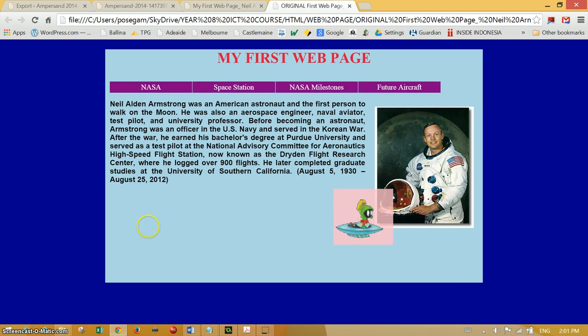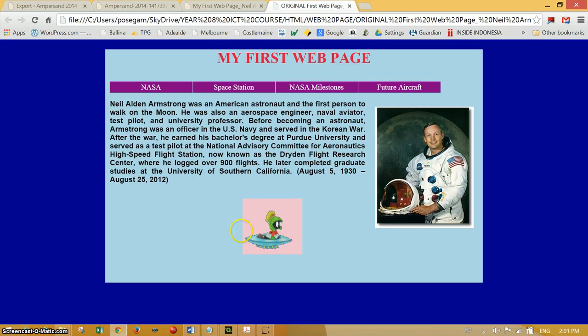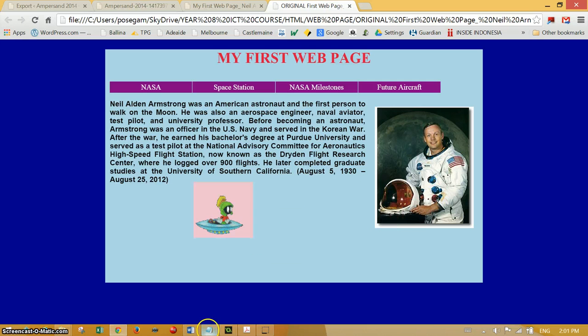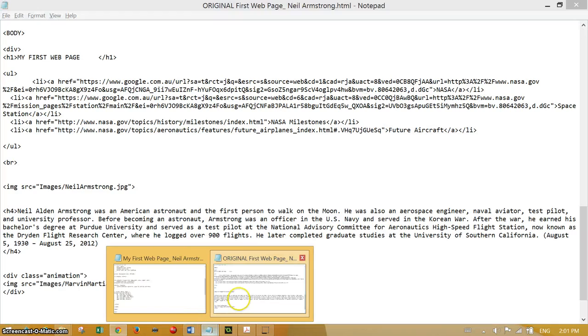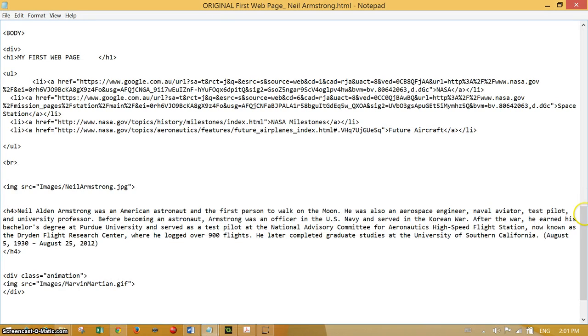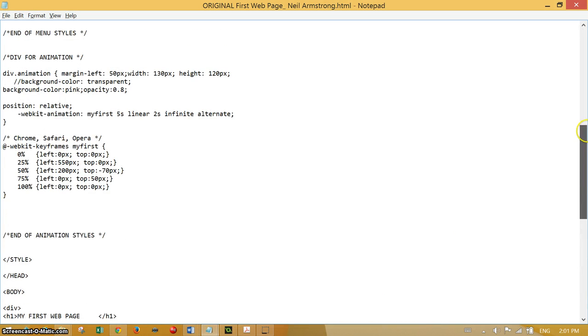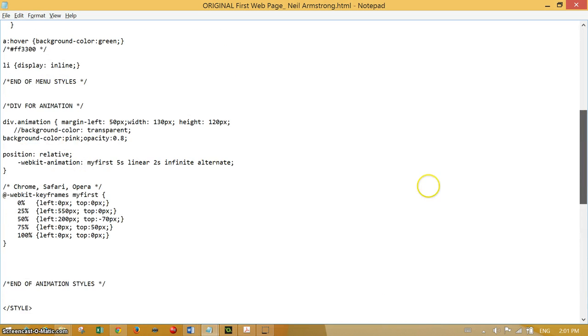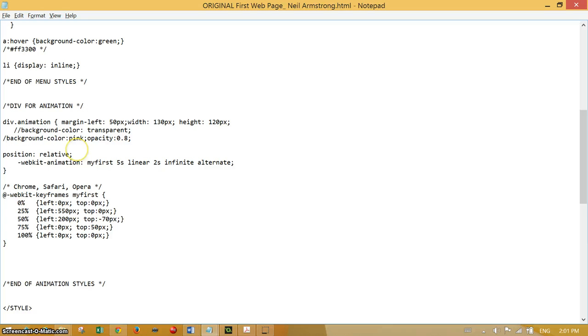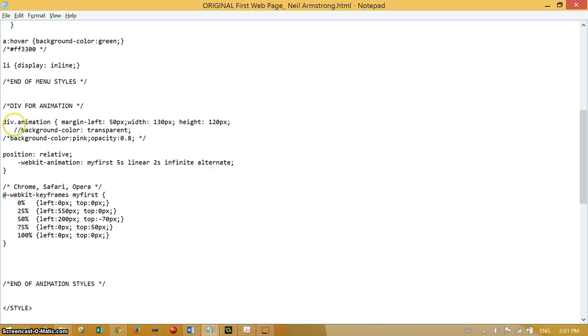The background was there only just to see that the div was actually working and to make it visible, but now we go back to our code. Where I had that style for the div animation transparent, instead of making background color pink, I'm going to comment that out using those comment slashes and asterisk.